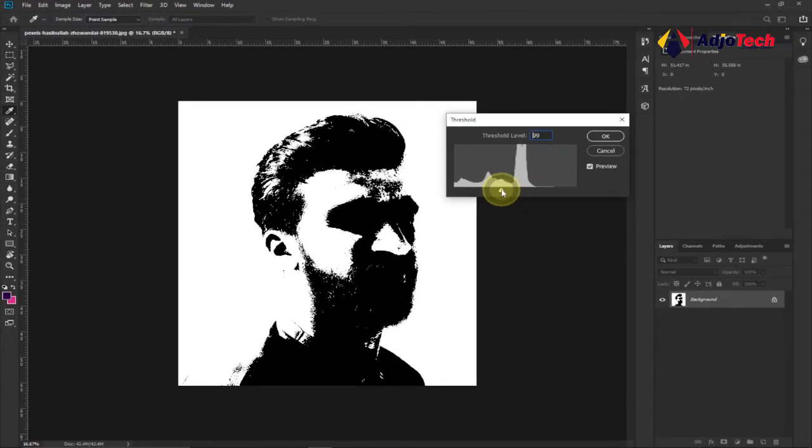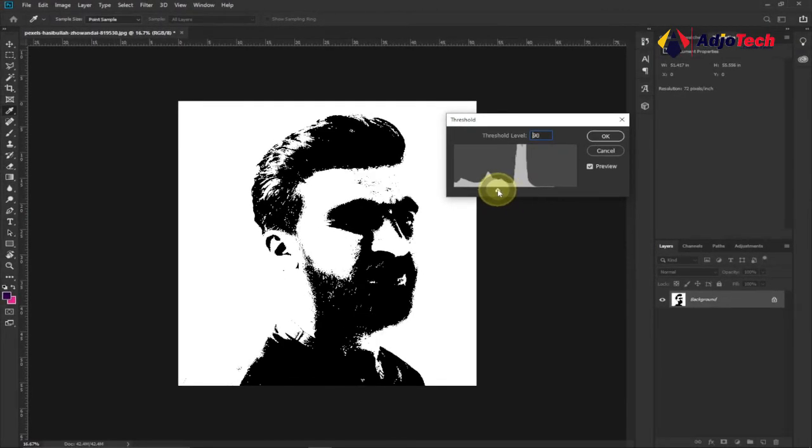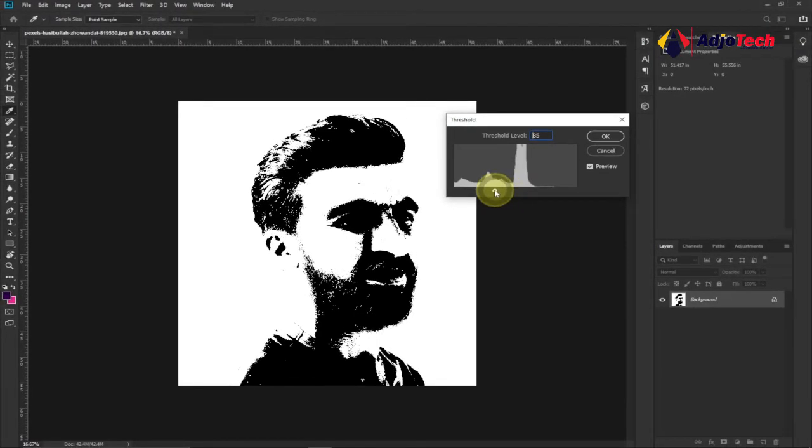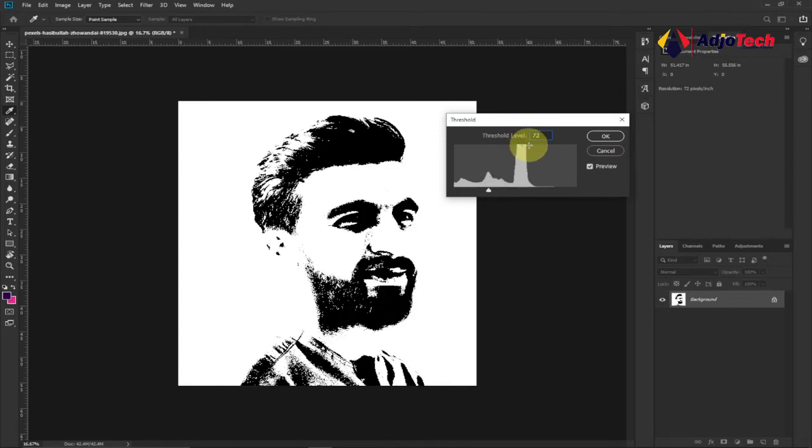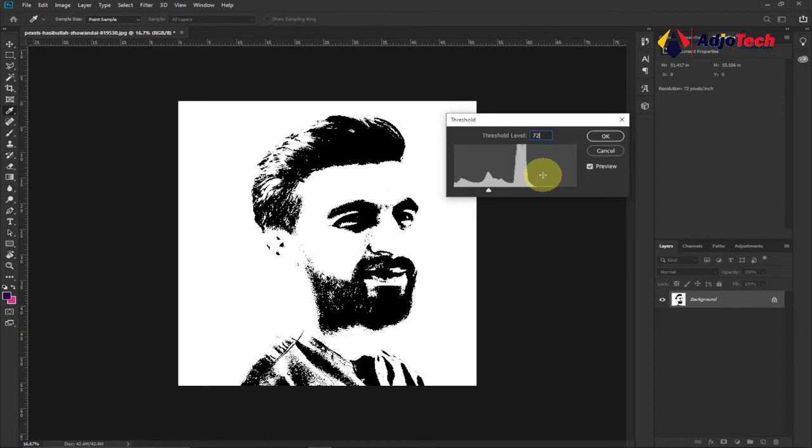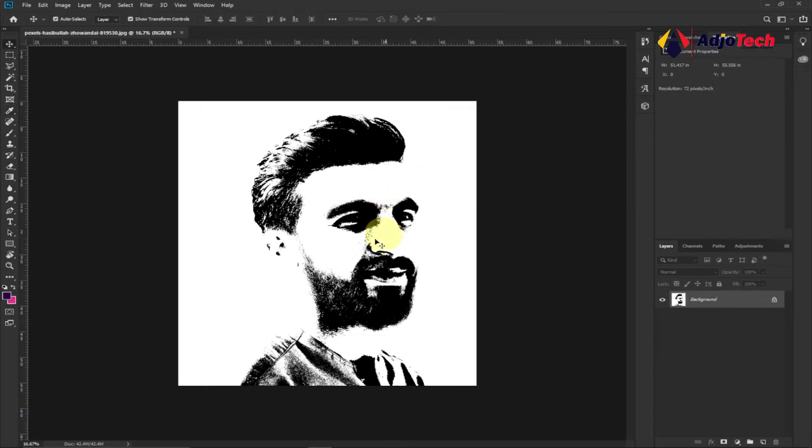So click on Threshold and let's set any threshold of our choice depending on what you want. I personally want to put it around 72. I believe 72 or 80 will be okay for me. So I'm setting my own to 72 at the moment. You can set any figure at all you want. I'll leave mine on 72 and then click on OK.